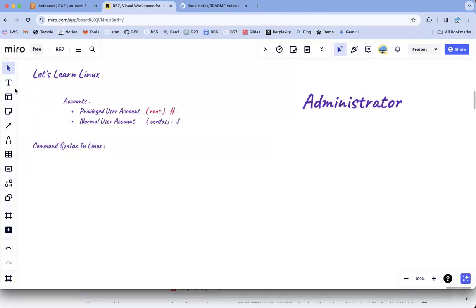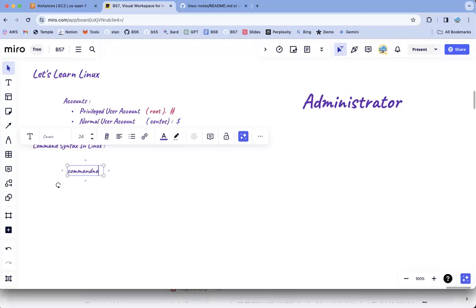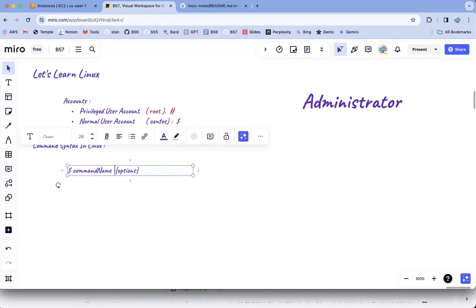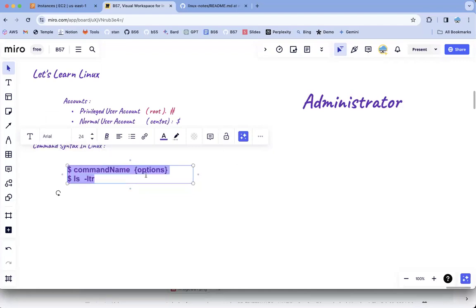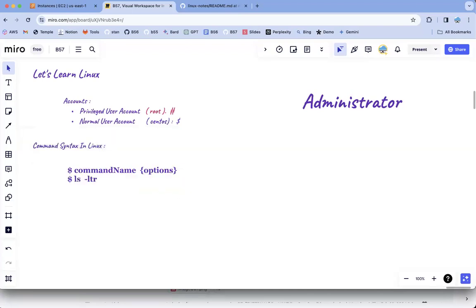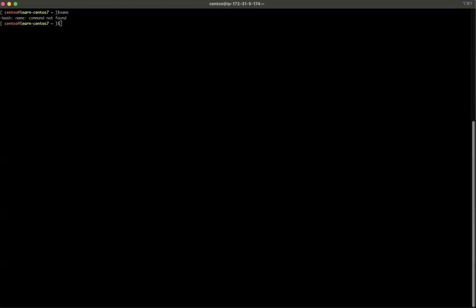The command syntax in Linux is: dollar sign, then the command name, followed by options if any. For example, 'ls' is the command to list available files and content. You can add options like '-l', '-t', '-r' to modify the output. The dollar sign in my examples indicates I'm writing it in a terminal.